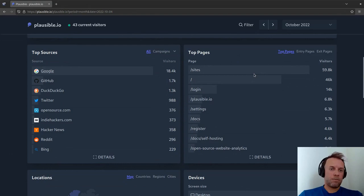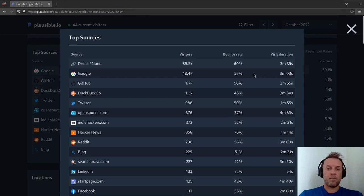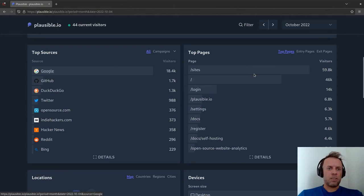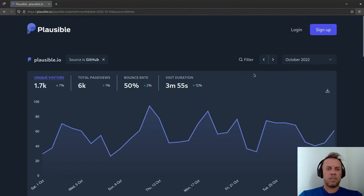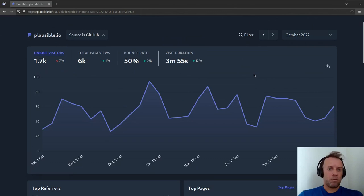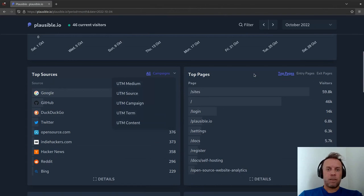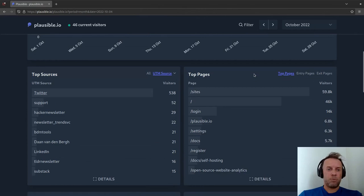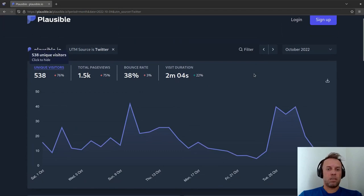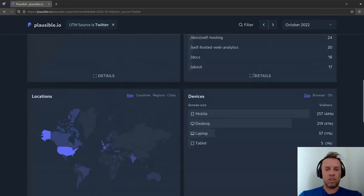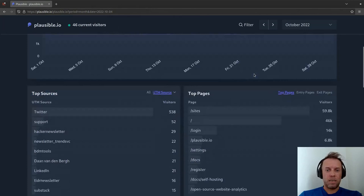Further down on the left we have top sources — everything that you'd expect. We use the referral header to see where your traffic is coming from. You can click the details button to expand it and see the bounce rate and visit duration of the different sources. You can click on, say, GitHub, and then your dashboard is filtered by that source, showing only people that arrived from GitHub. I'm pressing the escape key to get back to the main view. Next to top sources we also have campaigns — that's basically all your UTMs. You can filter your dashboard by a specific UTM source and see all the traffic that came from that specific campaign.